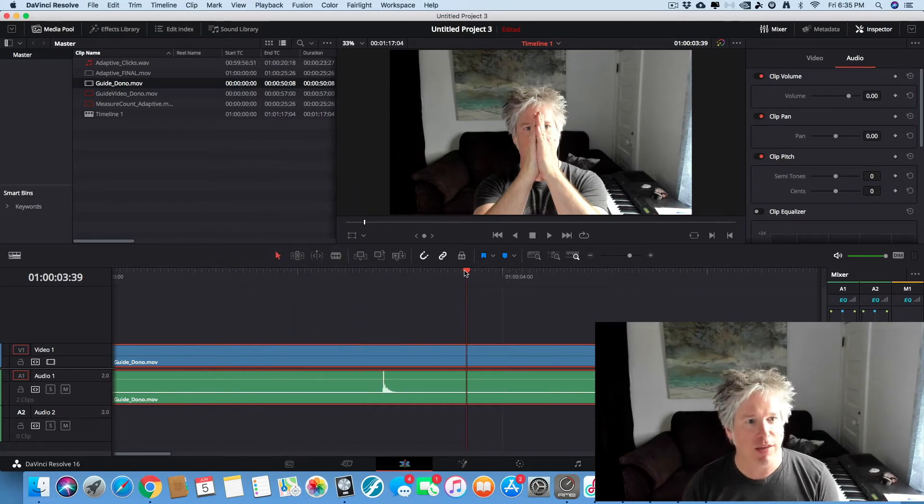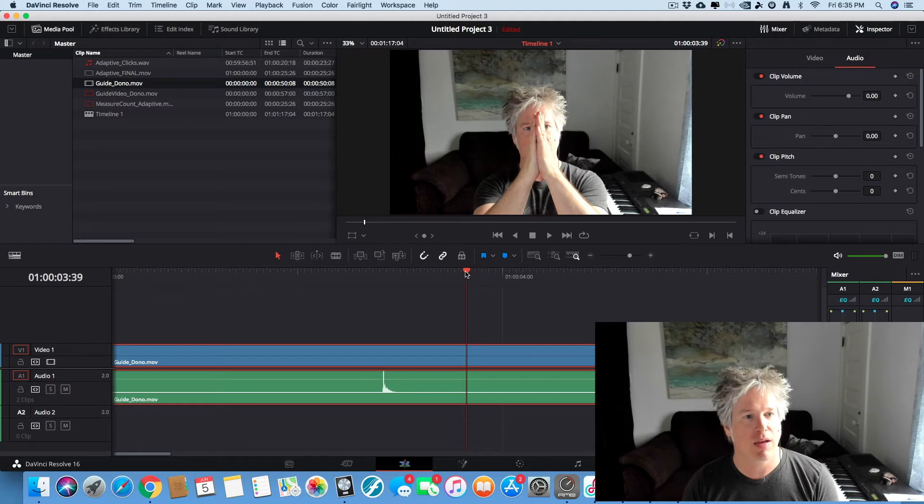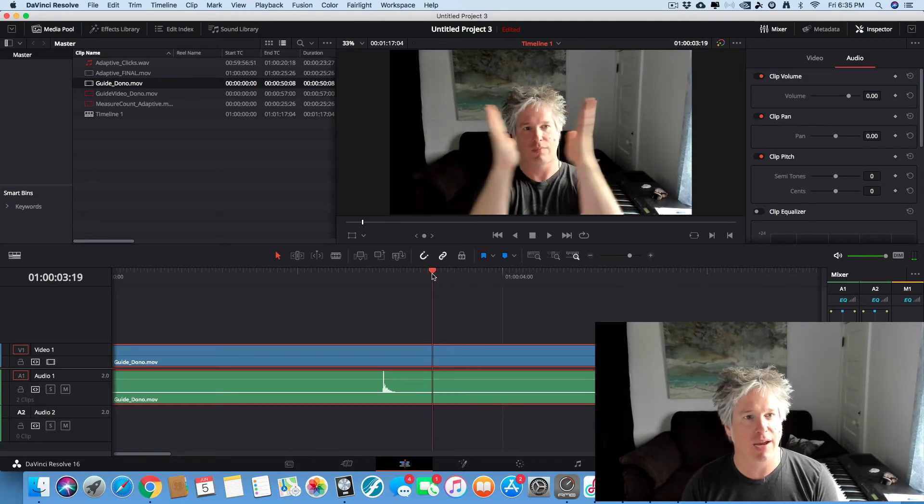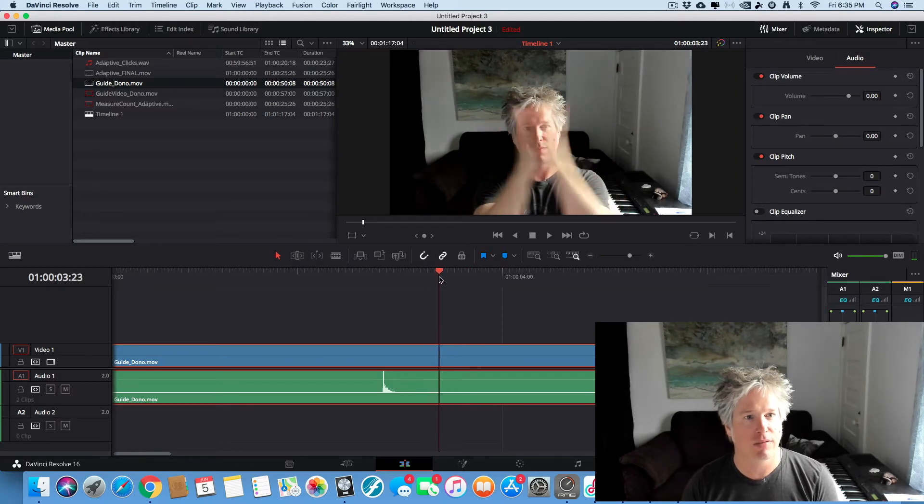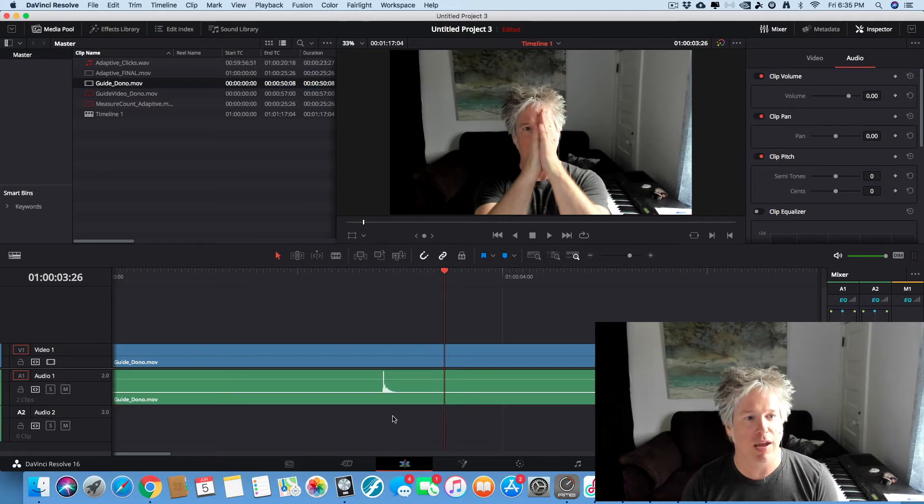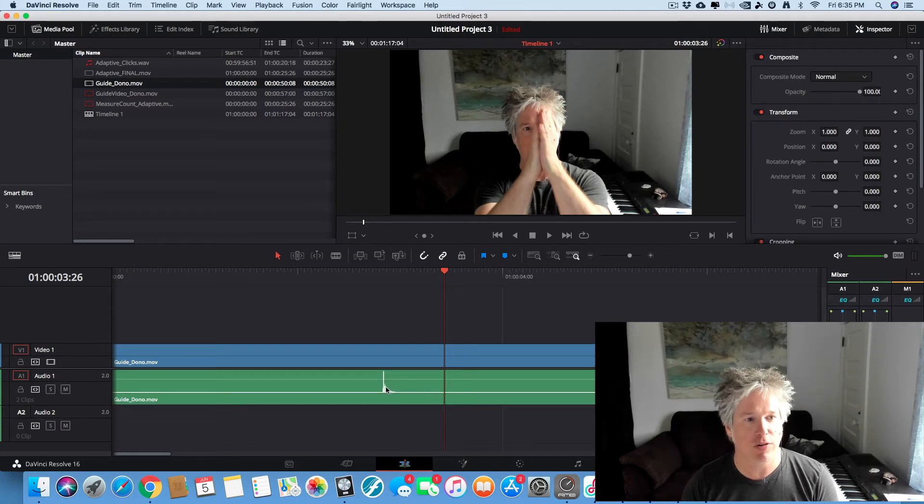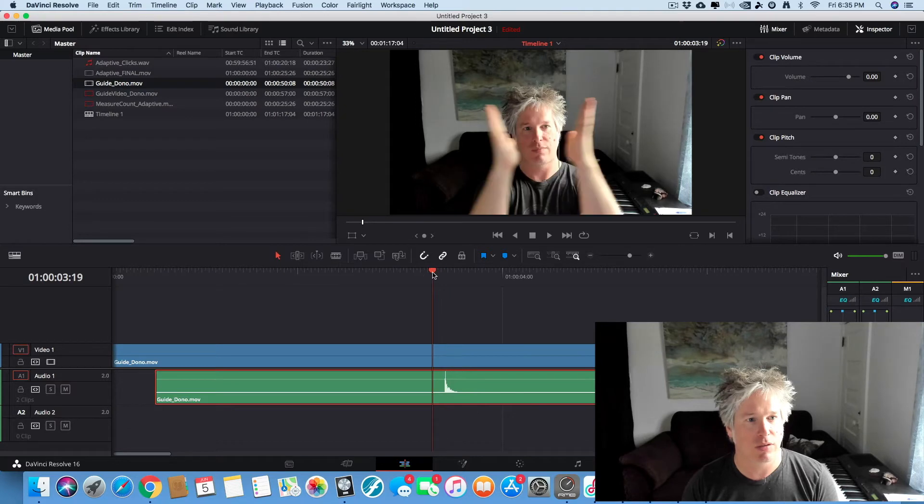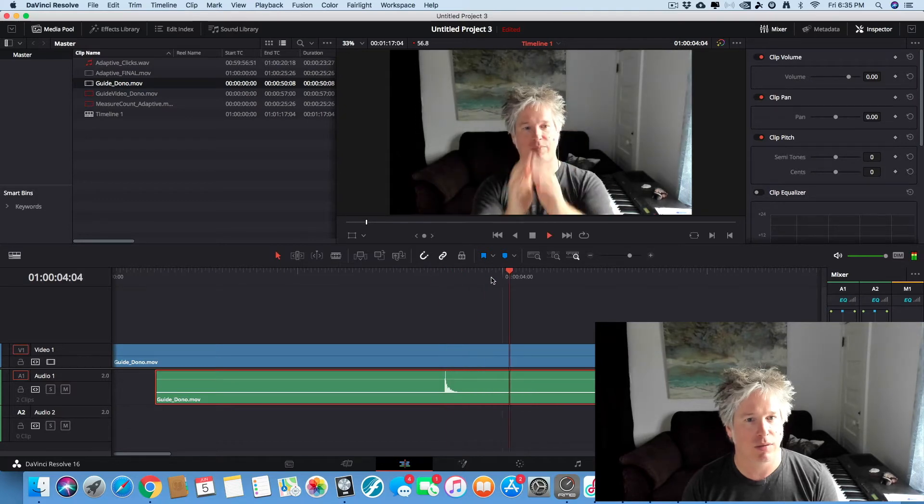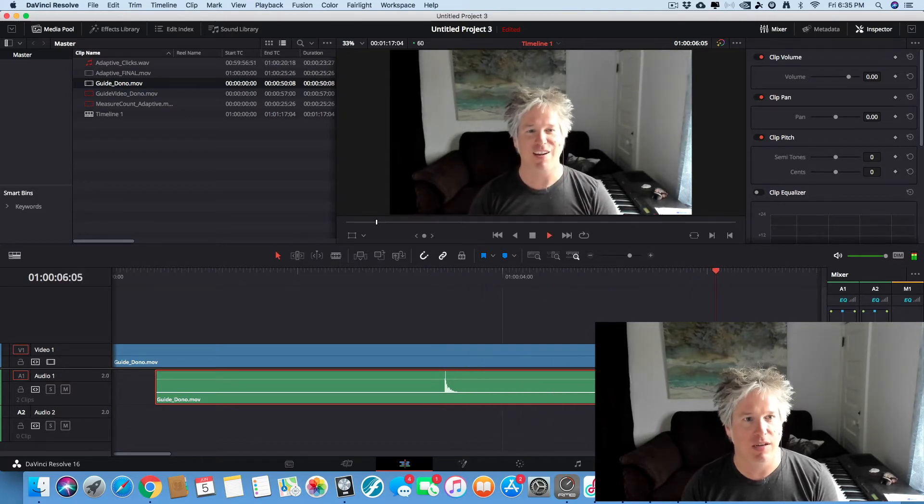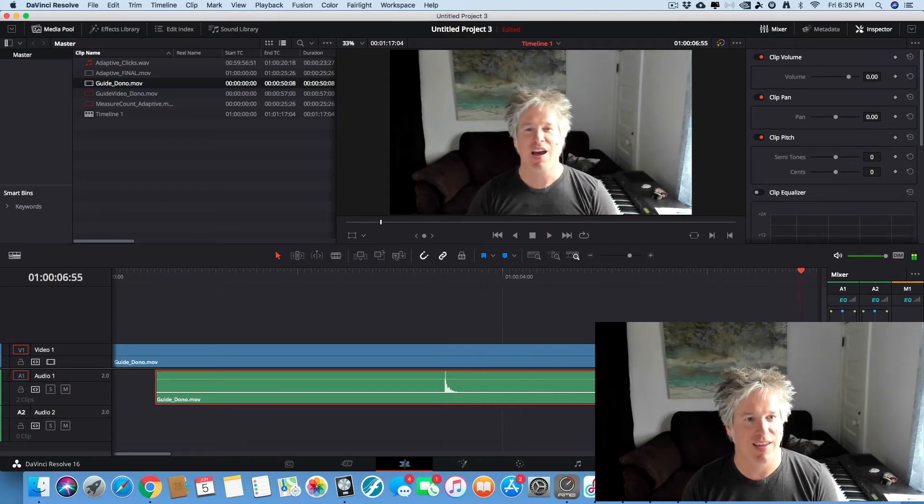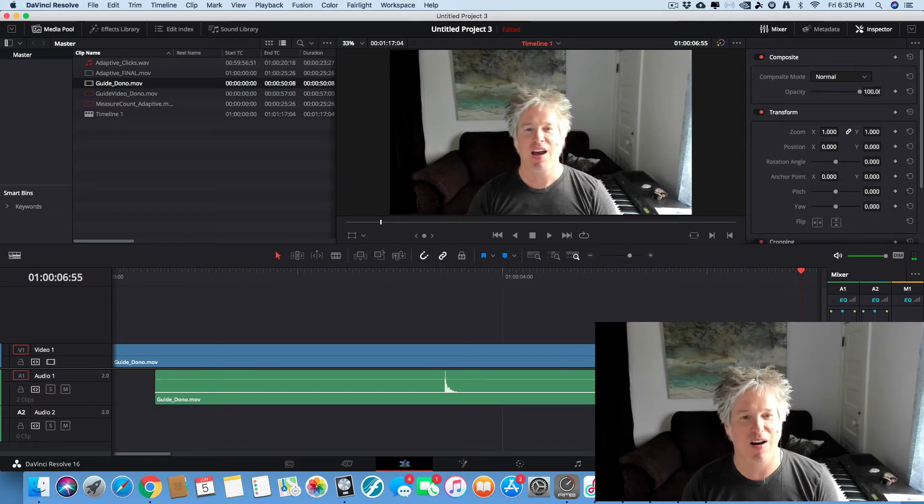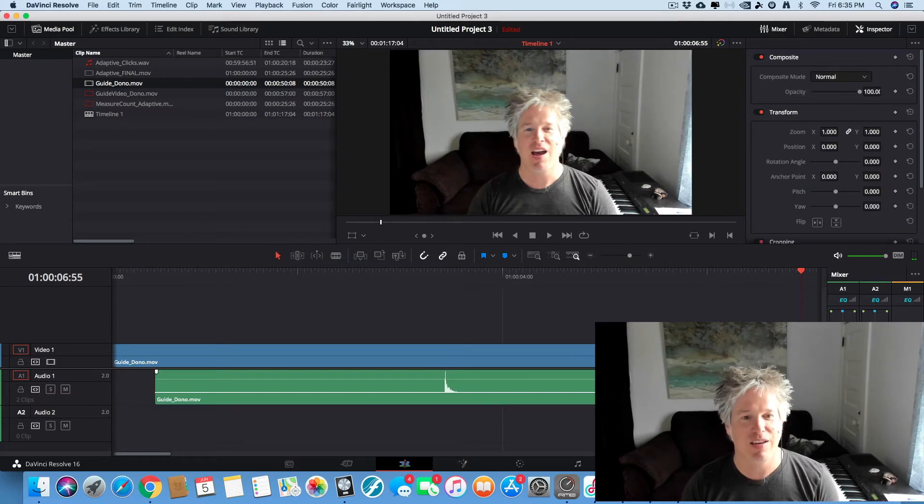And let's find the point where my hands make contact. There. Okay. So I'm going to line up this audio spike with my hands. That's pretty good. And let's see, yeah, my audio is going with my voice.